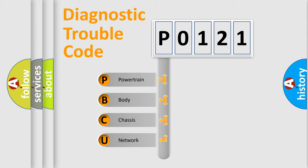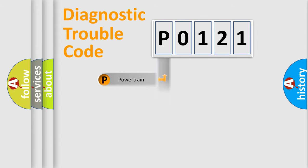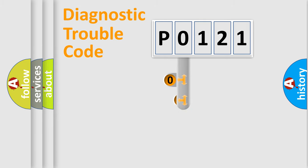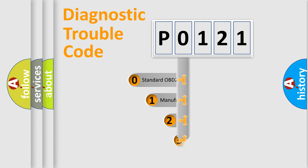We divide the electric system of automobiles into four basic units: Powertrain, Body, Chassis, and Network. This distribution is defined in the first character code.